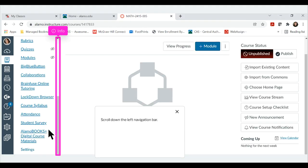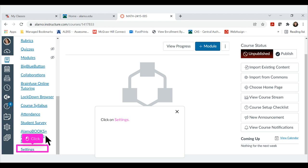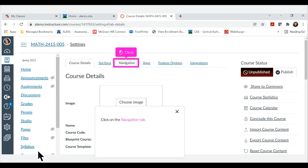Scroll down the left navigation bar. Click on Settings. Click on the navigation tab.